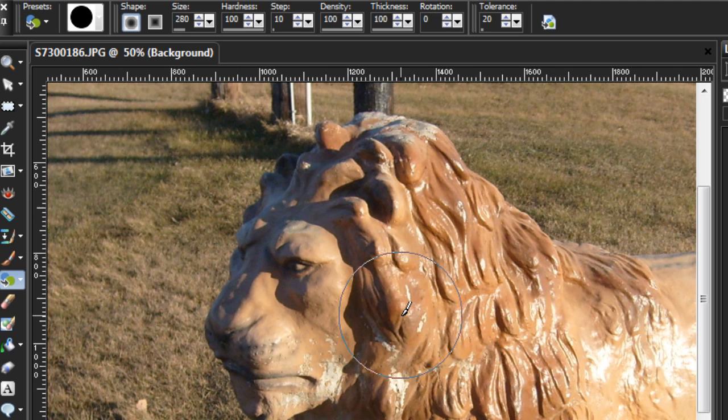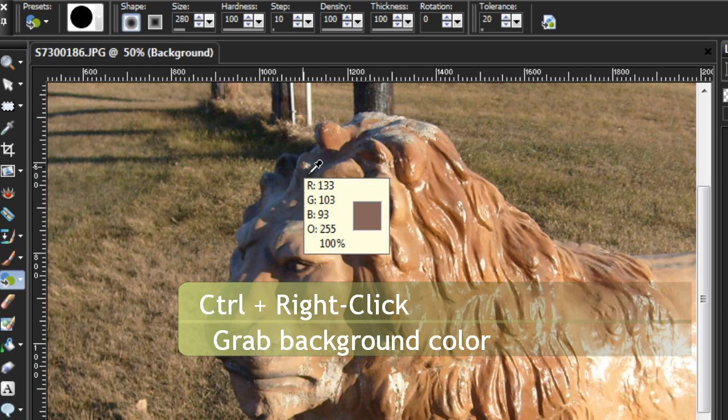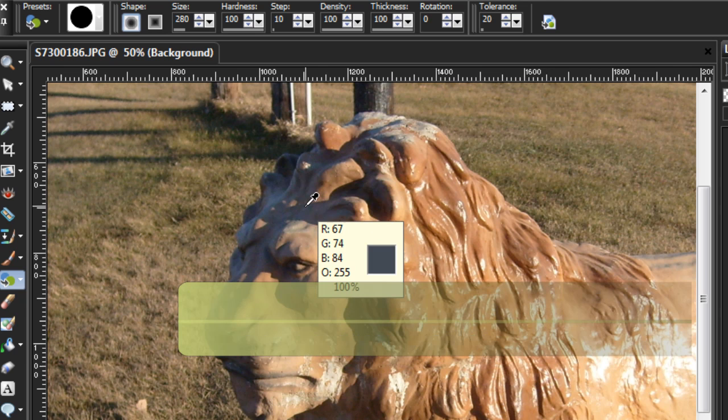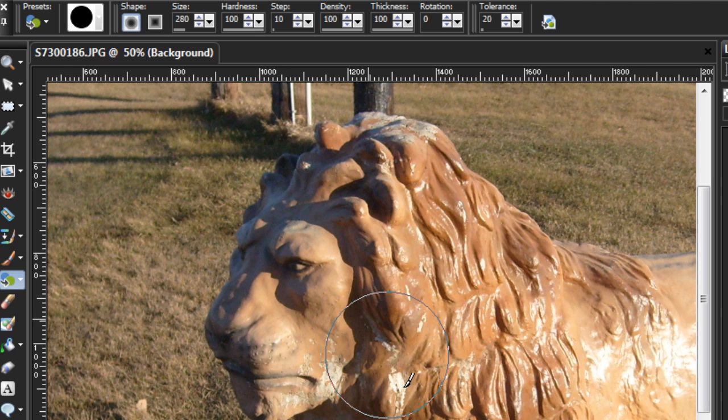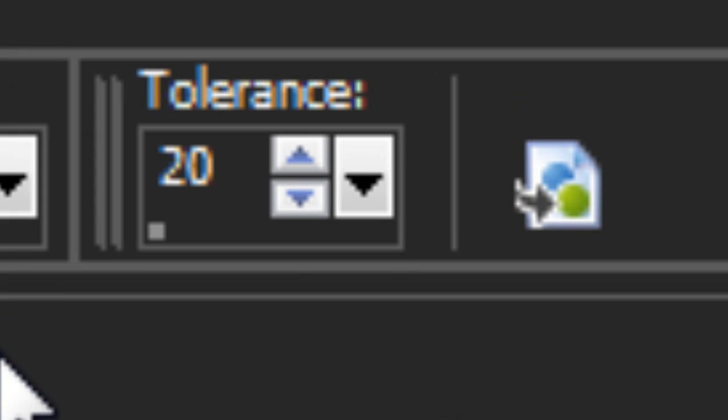All I have to do is pick the color that I want to replace. Hold down the control key to bring up our temporary eyedropper, and then right-click, use the right mouse button, right-click on the color that you want to replace. Now you're all set up. That's all you have to do.